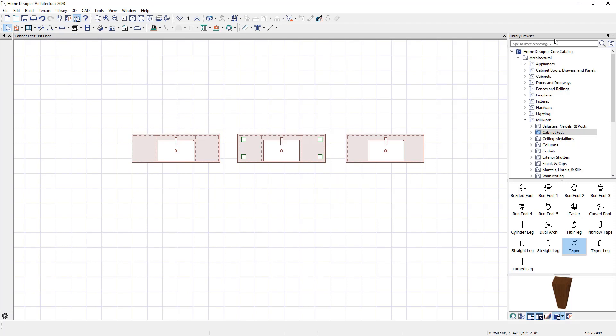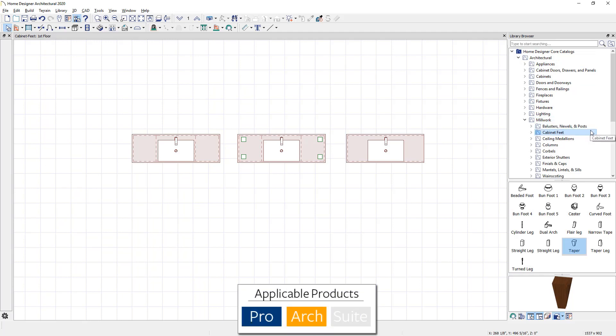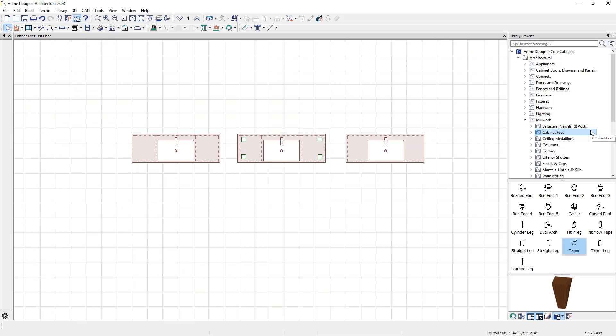Then you can browse down into the architectural millwork and cabinet feet. This is valid for Home Designer Architectural and Home Designer Pro. If you're using Home Designer Suite, you can purchase the catalog of cabinet feet.